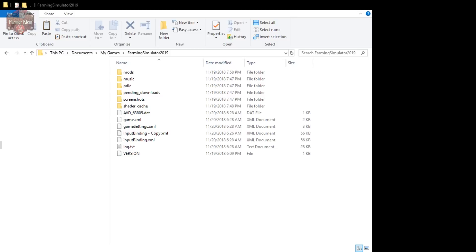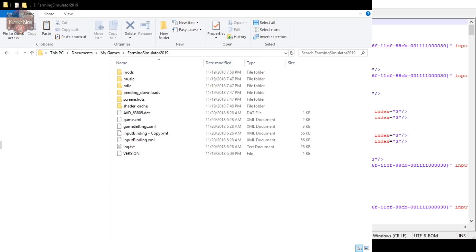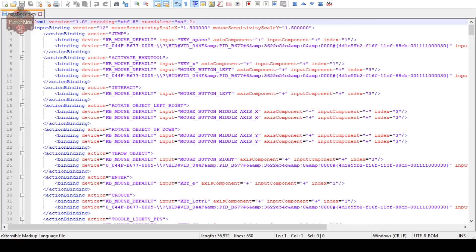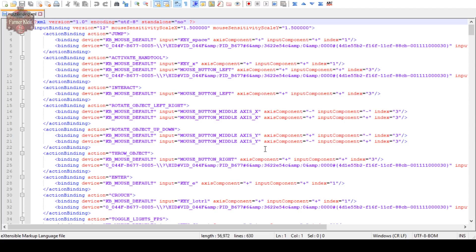Bring up our Notepad++ of the input binding XML. All right, so here it is, the input binding XML file. This is basically all of the key bindings for the game including the ones that are in that menu we were looking at, but a heck of a lot more. You'll see here we've got the action is jump, the keyboard mouse default is the space key.